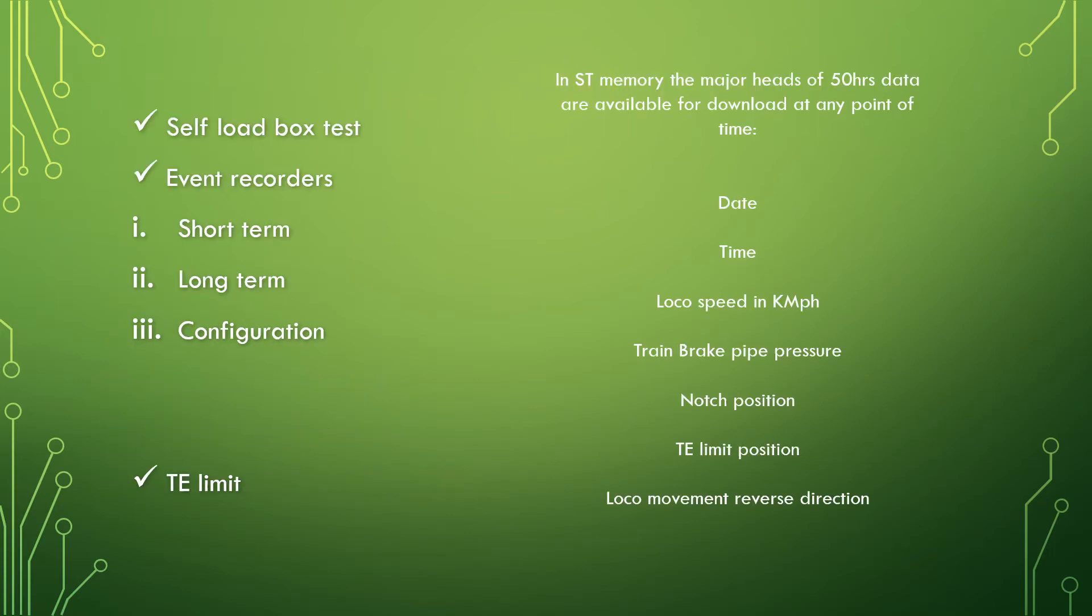In the list of other features comes the self-load box test. This is a test used to get the engine performance. During this test, the dynamic brake grids are connected to a resistive load. Engine can be loaded up to 90%. No external load connection is required. To conduct this test, simply select the self-load test option from the test mode.